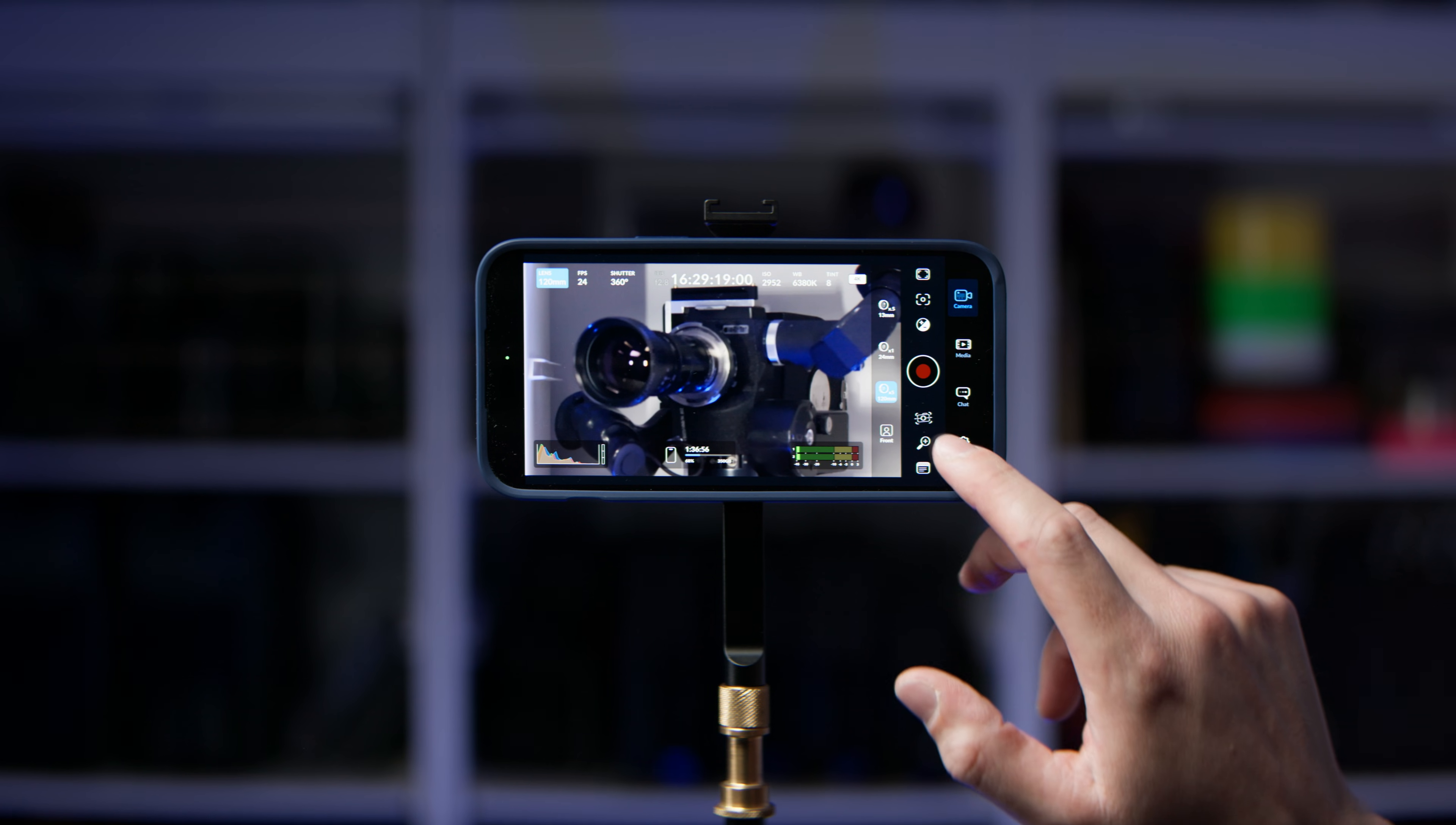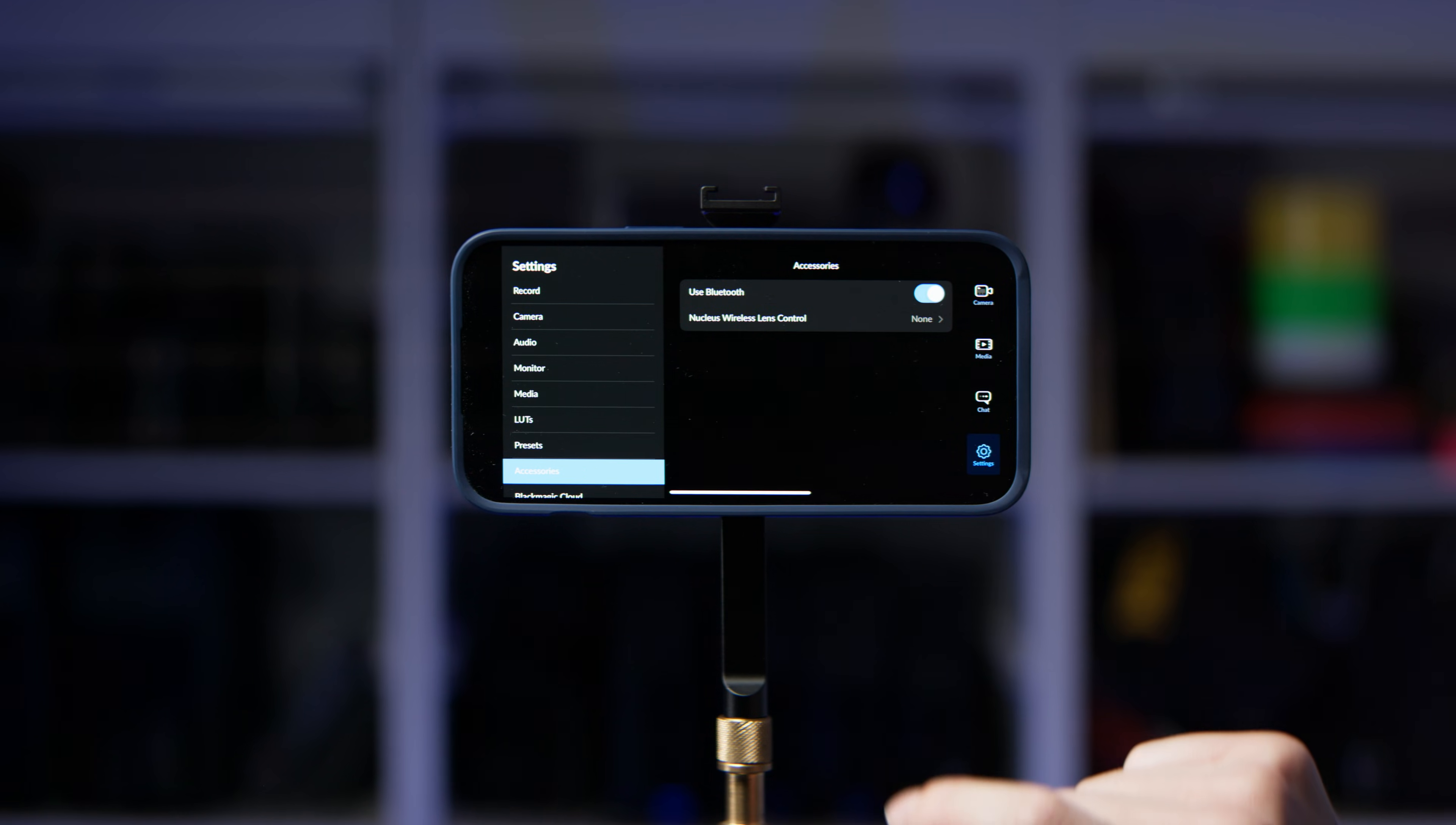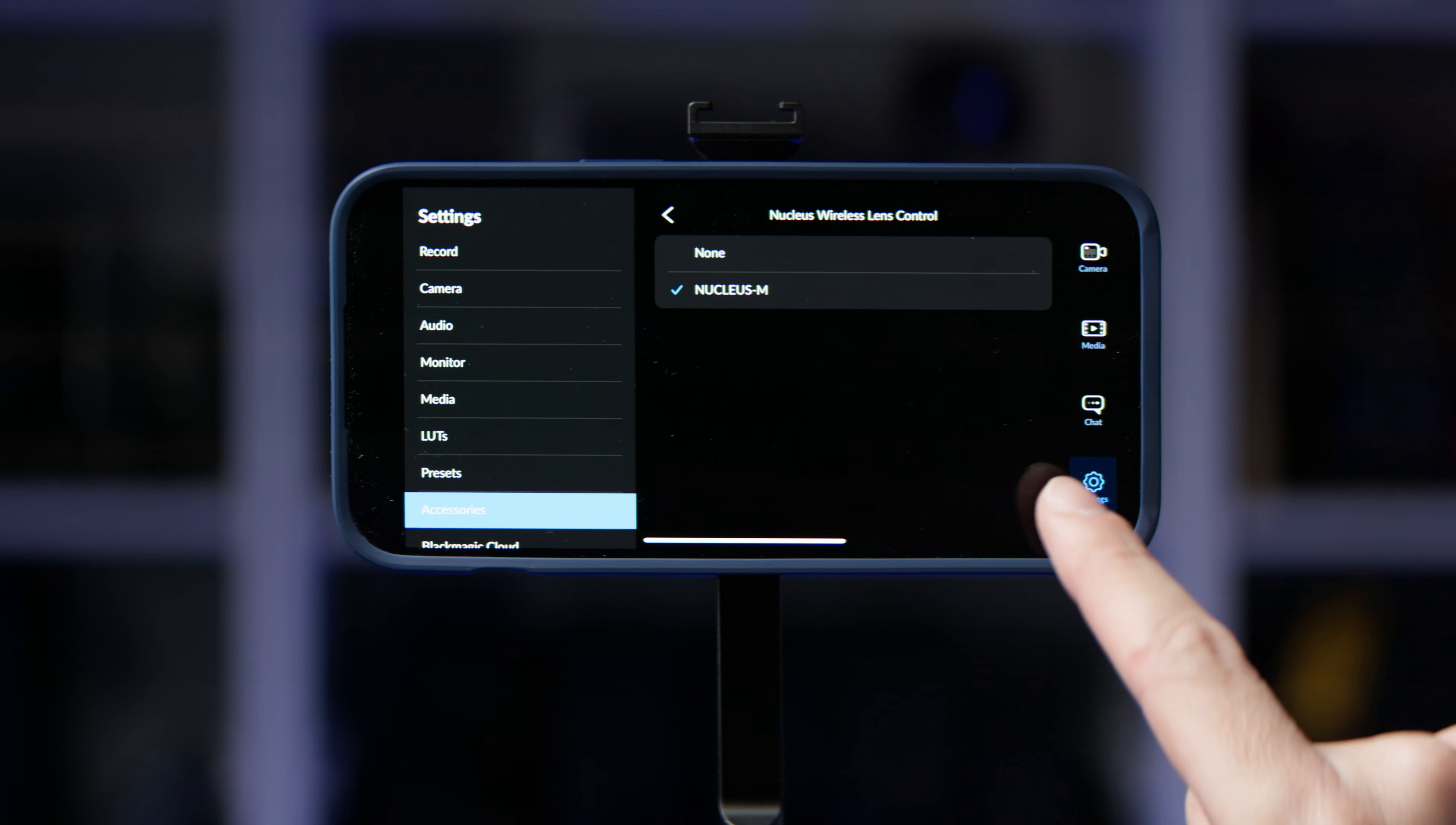Step two, head to options in the Blackmagic Camera app, enable Bluetooth, and then select the Nucleus controller.